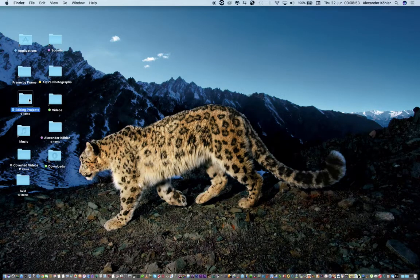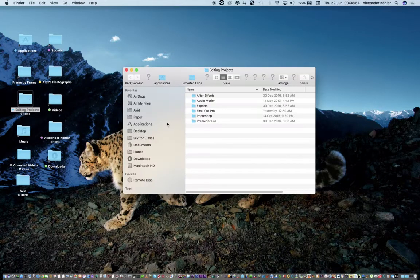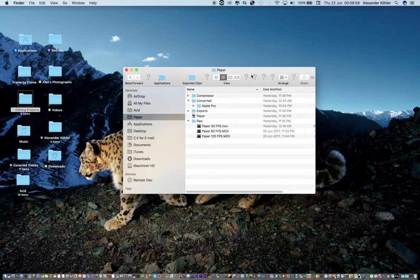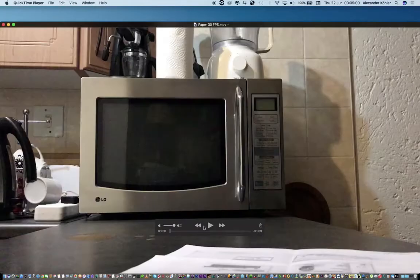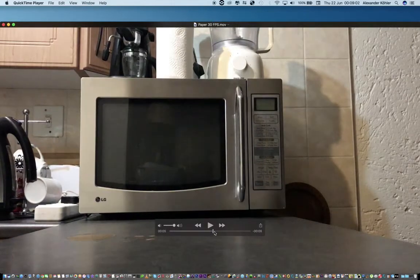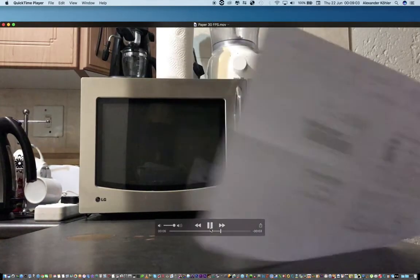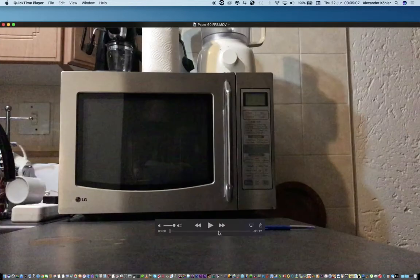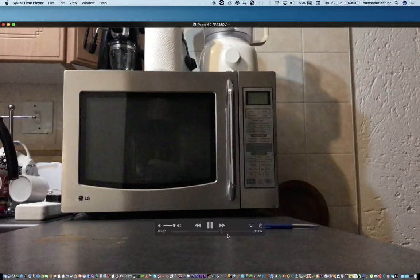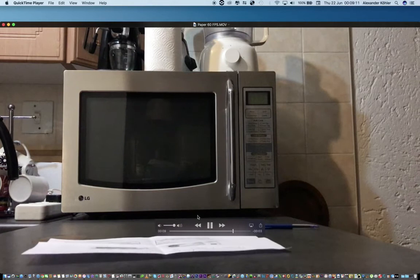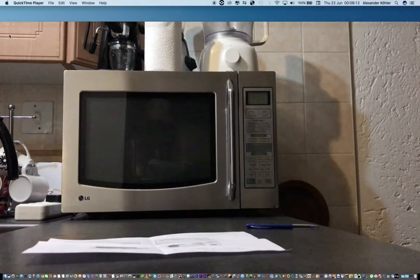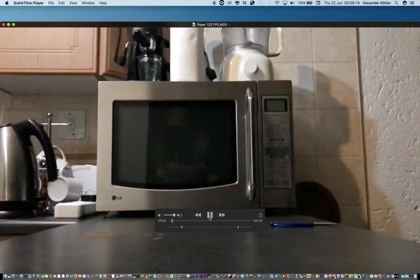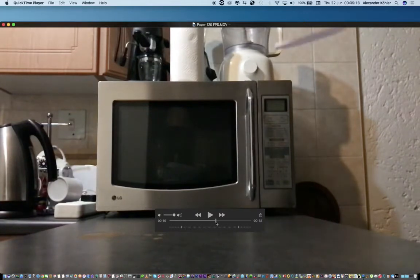I have shot a few things here — just a piece of paper falling, nothing special. This one is at 30 frames a second. These are all different shots, just a paper falling. This one is shot at 60 frames a second, and finally this one is shot at 120 frames a second but in slow motion.